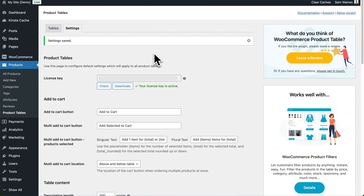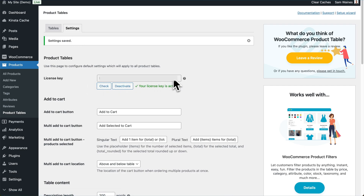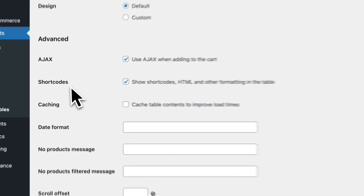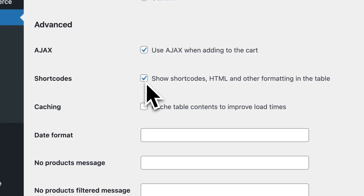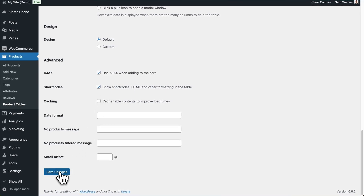The first step is to install and activate WooCommerce Product Table on your site. You can find the settings page by going to Products, Product Tables, and then clicking on the Settings tab. Make sure your license key is entered in this box and is activated. Then scroll down to the bottom of the Settings page and make sure you enable the Short Codes option — 'Show Short Codes, HTML and other formatting in the table' — then click Save Changes.